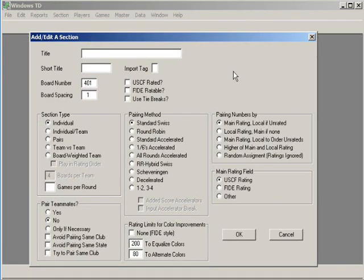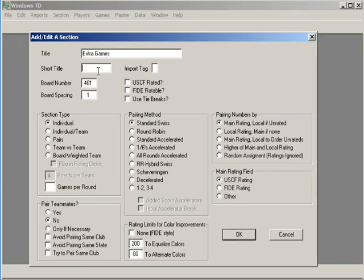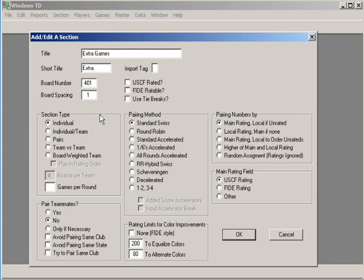The last section I suggest everybody always have. It's a section where you can rate games but not count them towards the tournament. That section can be called anything you want. I like to call mine extra games and the short title here would be extra. Why do we have this section? Let's say there's two people that have buys from the two sections we've already created. This allows you to let them keep their buys in their section towards prizes and allow them to play a game against each other in the extra game section that gets rated and counts for a rating only and not towards prizes. Players really appreciate this.